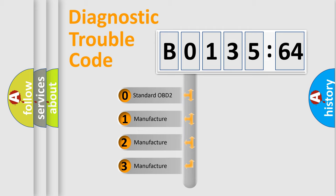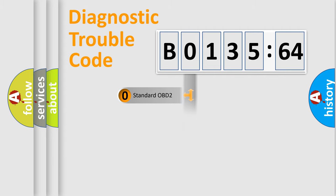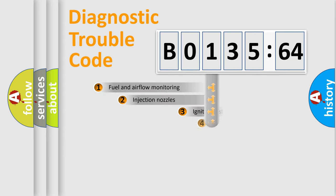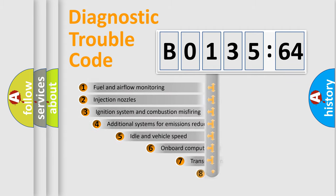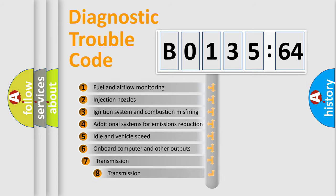If the second character is expressed as zero, it is a standardized error. In the case of numbers 1, 2, or 3, it is a more precise expression of the car-specific error.